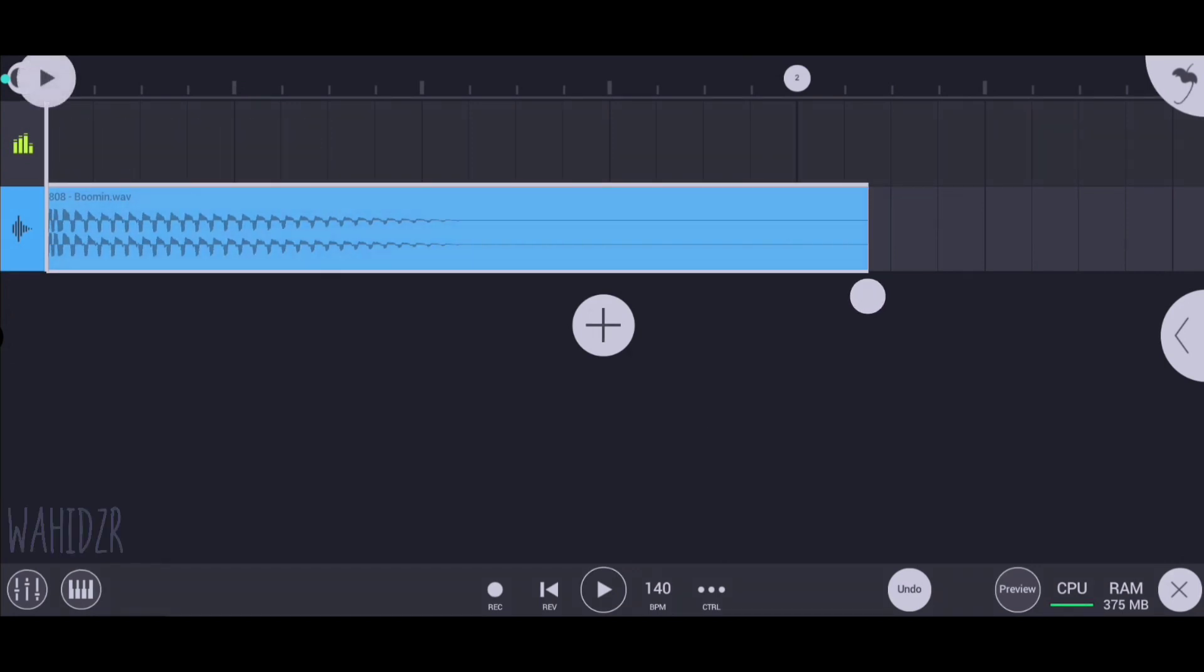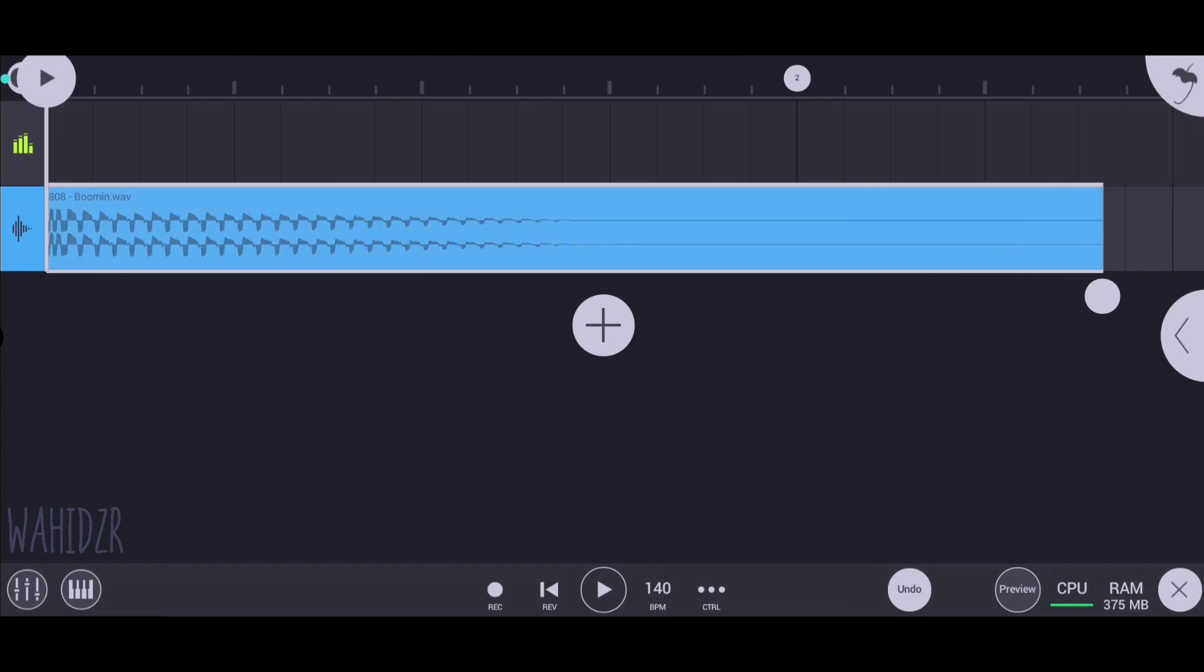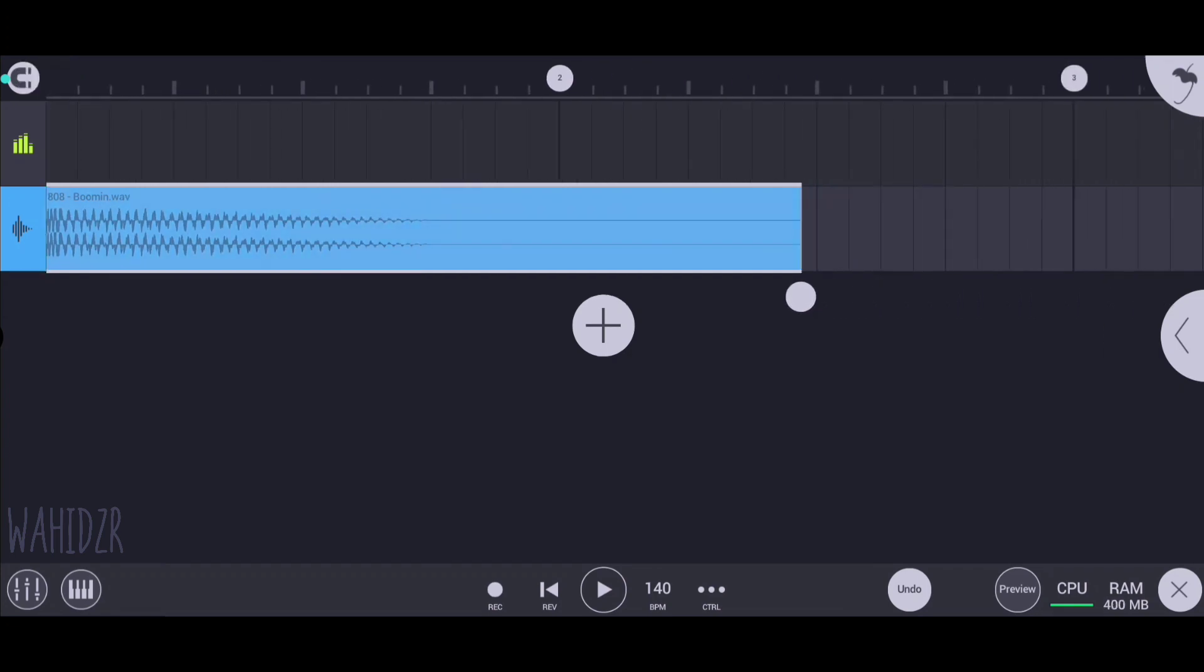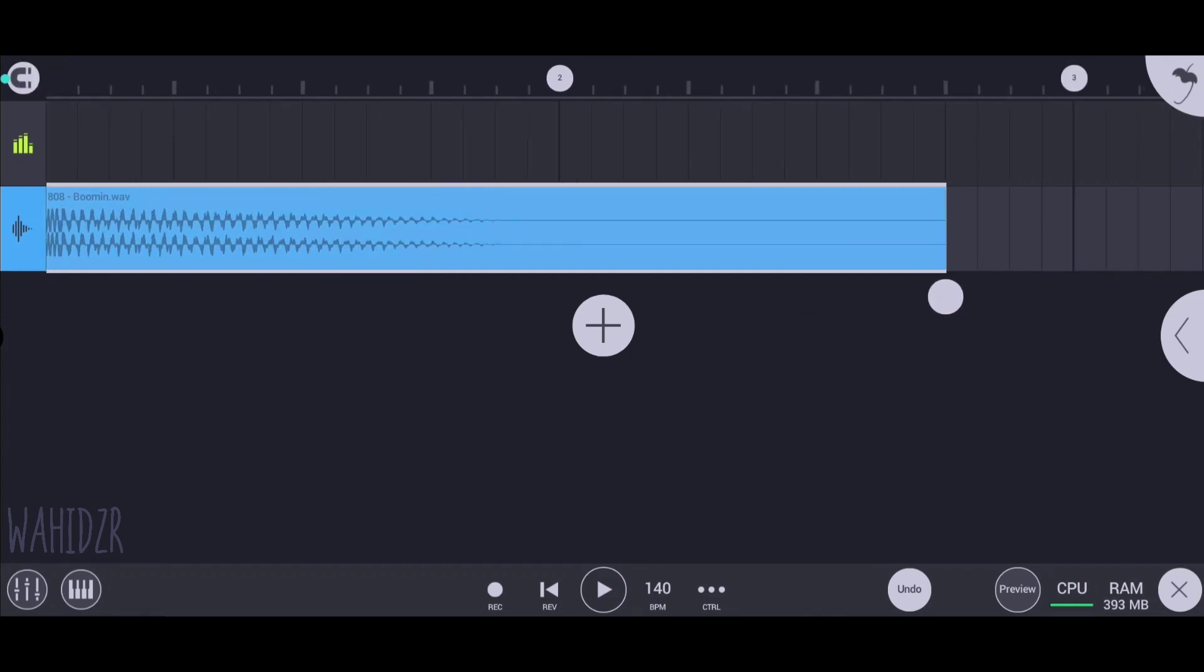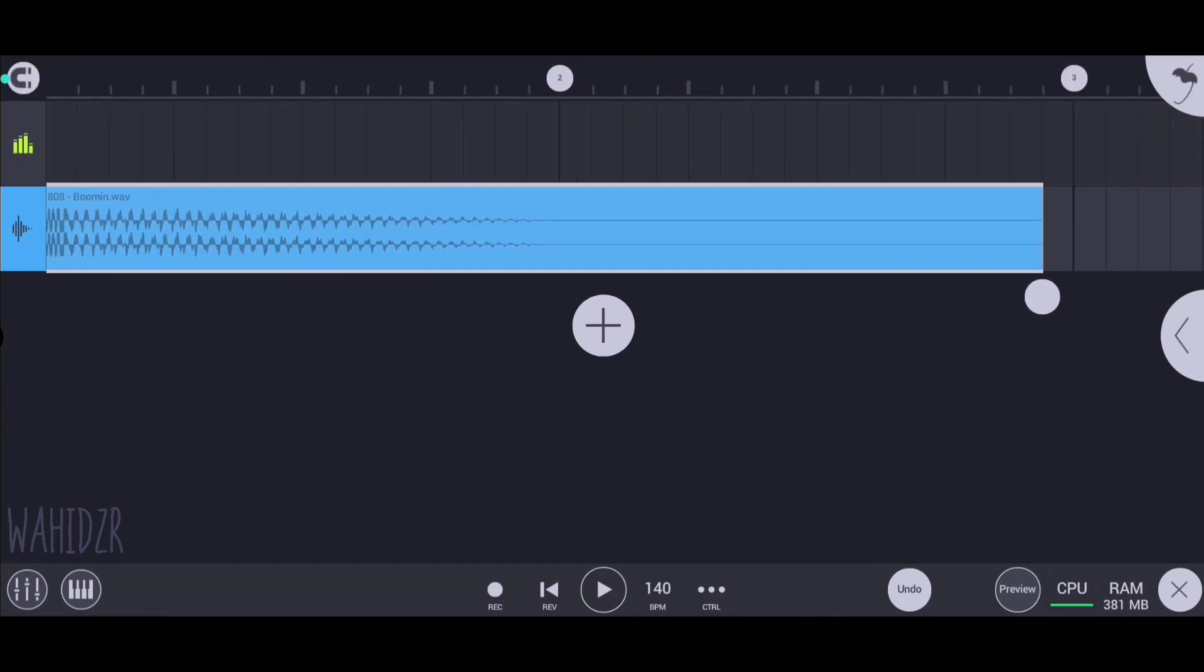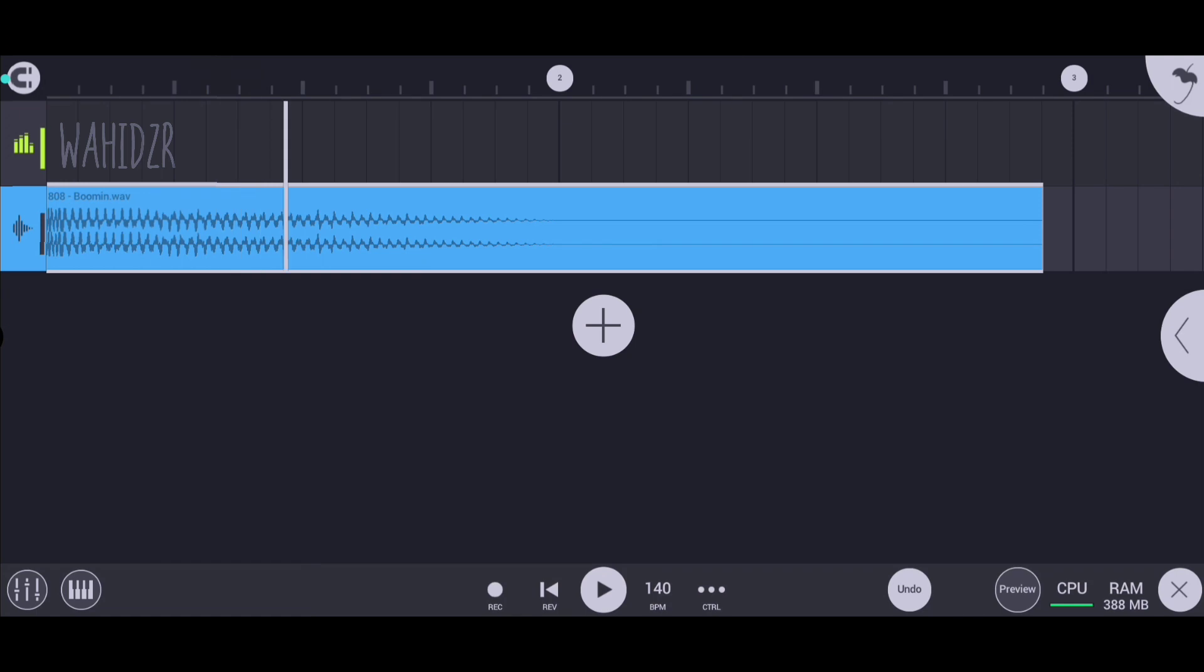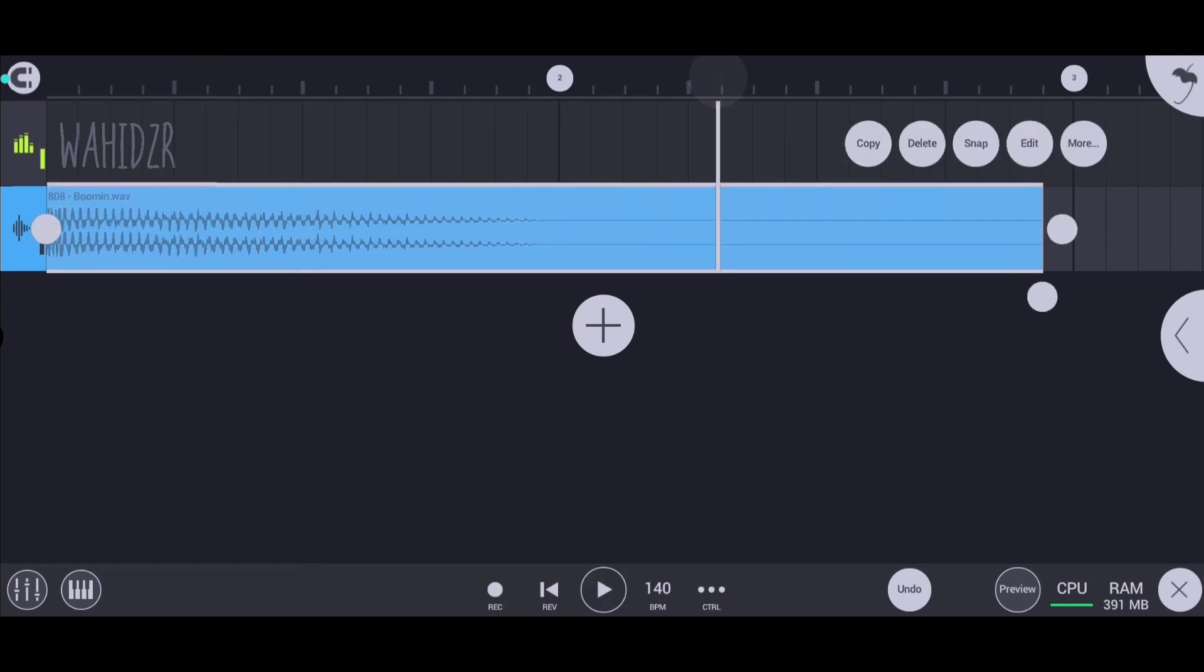Stretch the audio sample as much as you want. Our audio file is now time stretched. This is how you can time stretch any audio file in FL Studio Mobile.